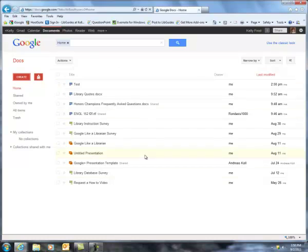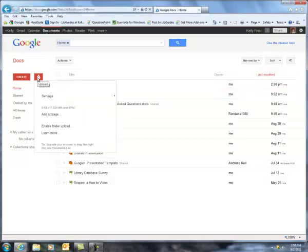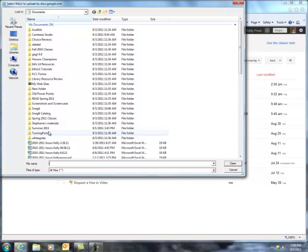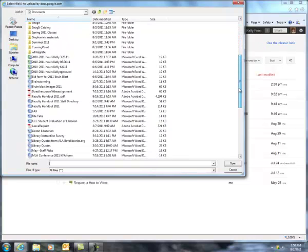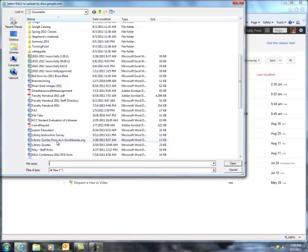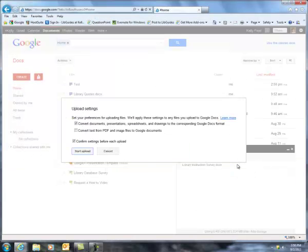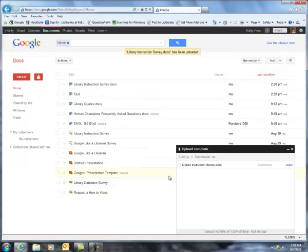And now you can see in my main Google Docs page, now it has this test document I just created. But Google Docs also lets you upload files you might have on a flash drive or on your computer. So let's see if I can put in Library Instruction Survey, I guess. Double click or click on something, click open. I'm going to start the upload.